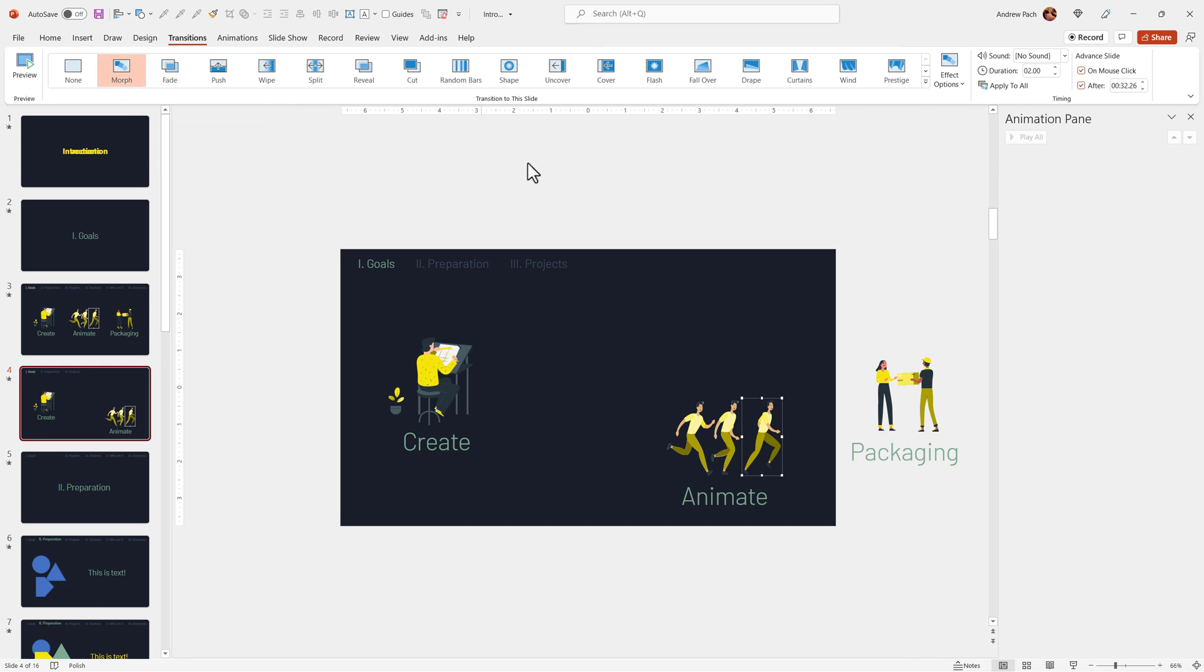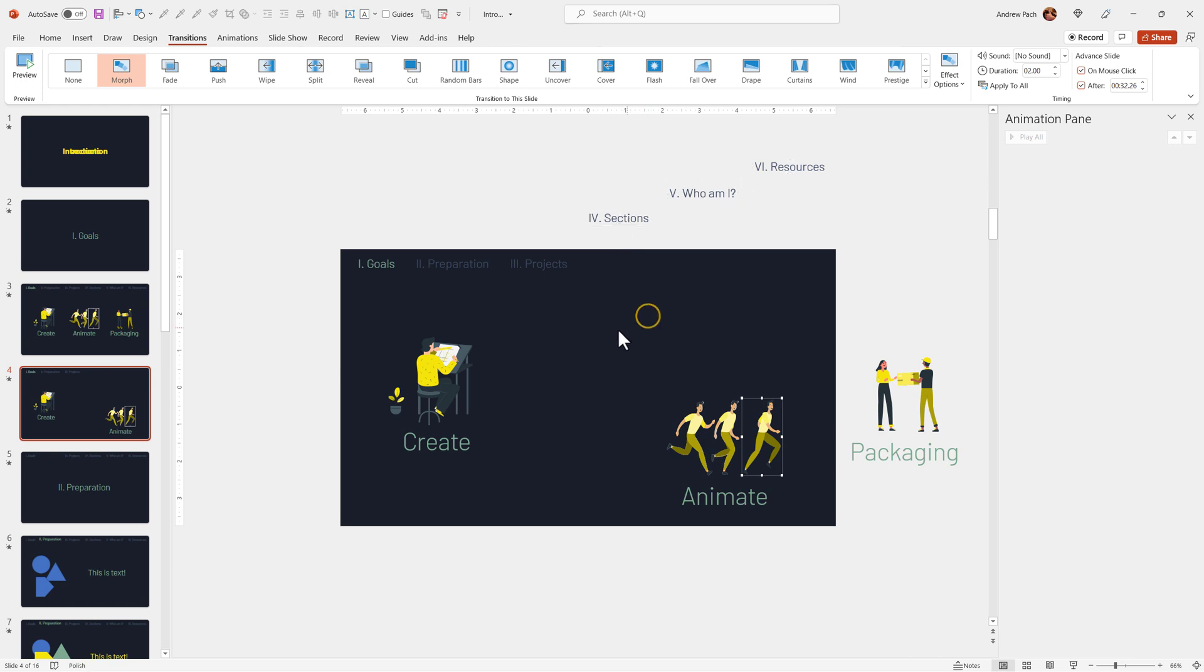But the morph transition gives you far more opportunities to utilize animations in PowerPoint. You can combine the morph feature with animations and with changes.